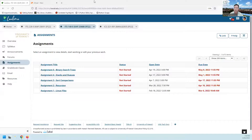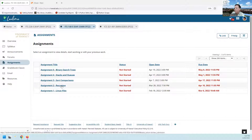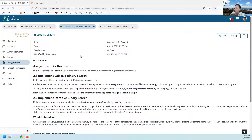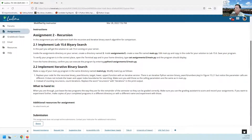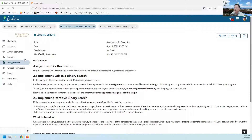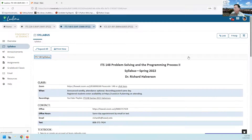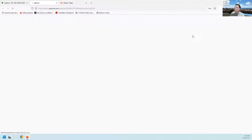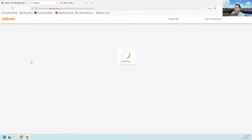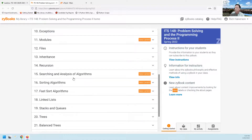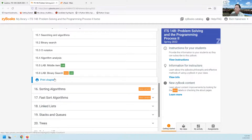Aloha, Richard Halverson here. This is ITS148 and today I'm going to go over assignment two. So let me share my screen. I'm looking at the assignments page and let's go look at assignment two. In this assignment we're supposed to implement lab 15.6 binary search. So let's find lab 15.6 binary search real quick. I'm going to go back to the syllabus and click on the book and go to 15.6.